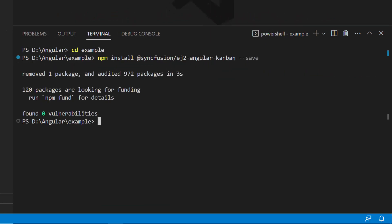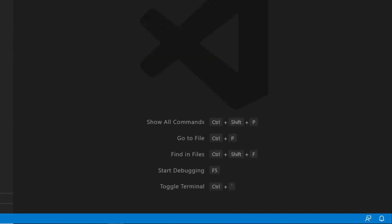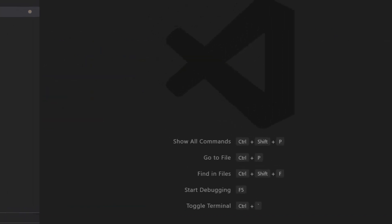Alright, the Syncfusion Angular Kanban package is installed, and now my application is ready.